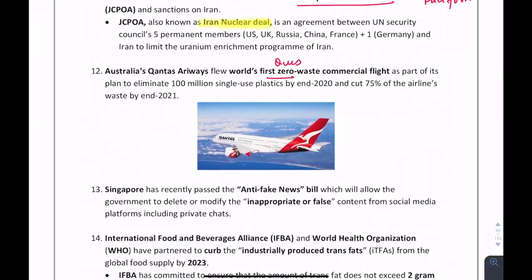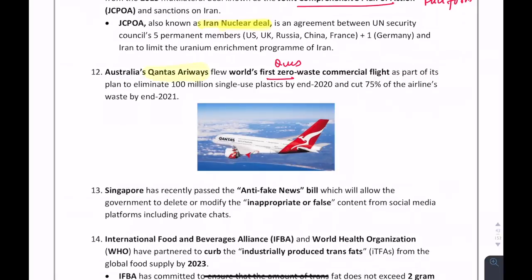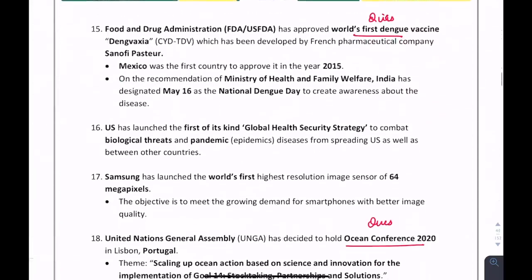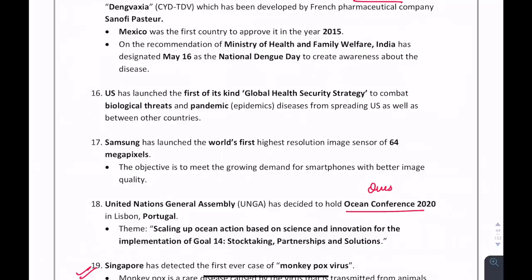Which airline operated the first zero-waste commercial flight? It is Qantas Airways — Australia's airline. Regarding the Global Health Security Strategy: the US has launched it to combat biological threats and pandemic diseases.